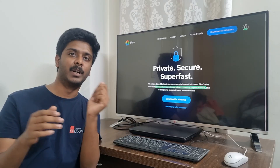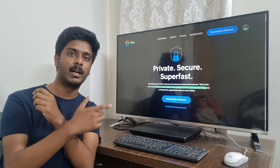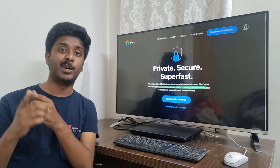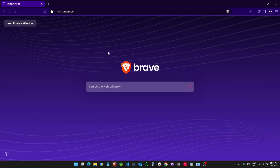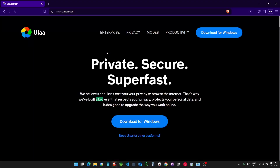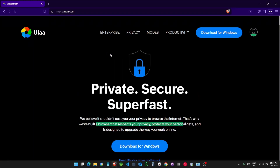Zoho has created a new browser called OOLA. Let's see how to download it. We go to oola.com, and this is the official website of Zoho's OOLA browser.